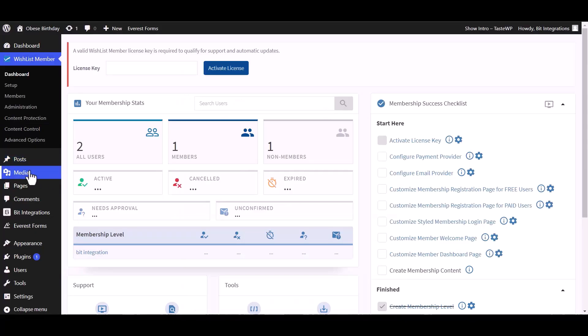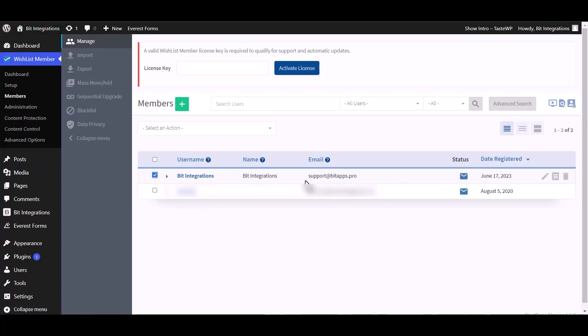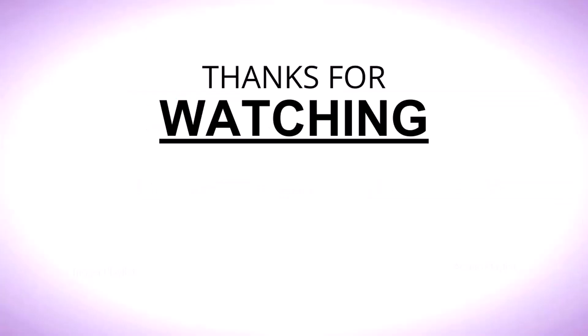Now go to the Wishlist dashboard members and you can see the data came successfully in the Wishlist. Thanks for watching.